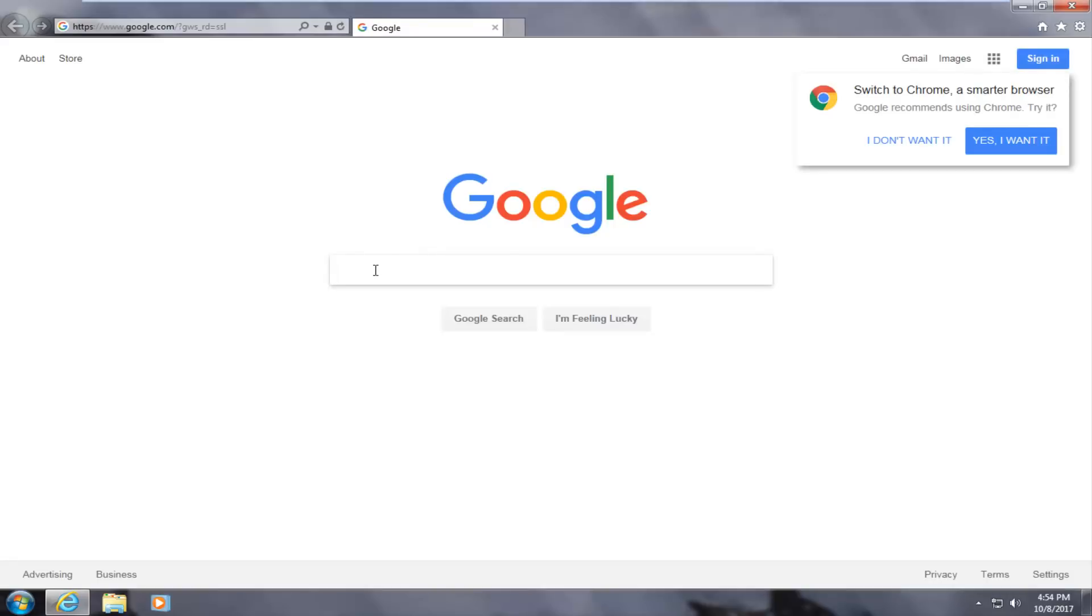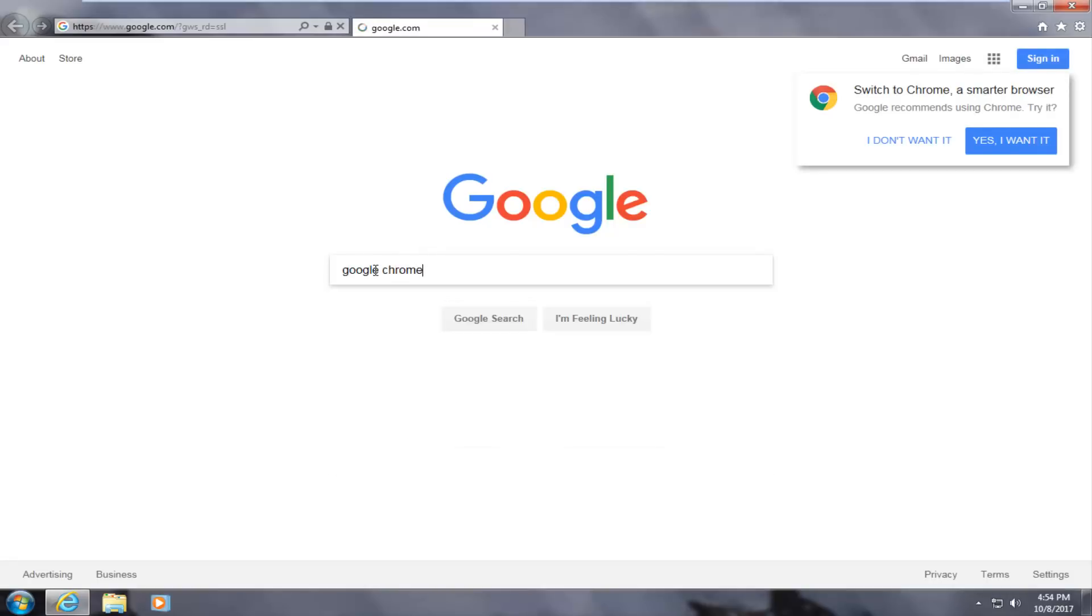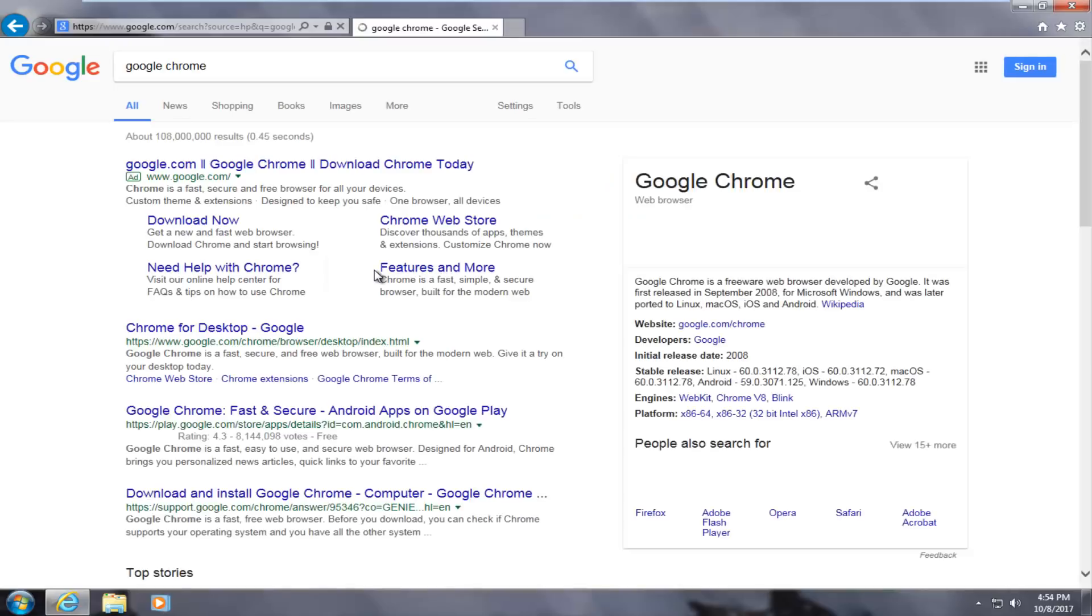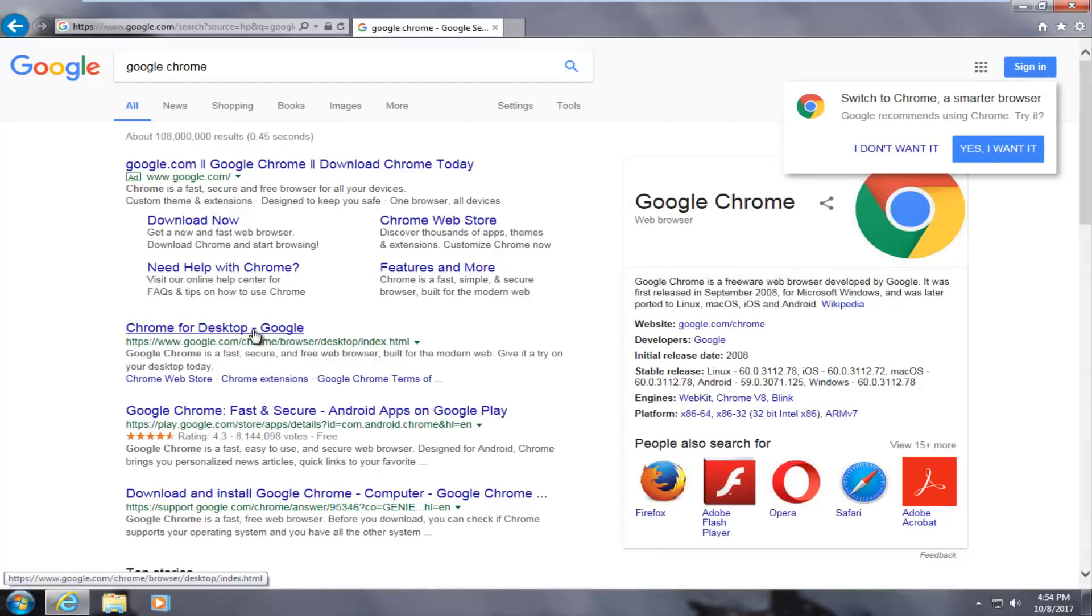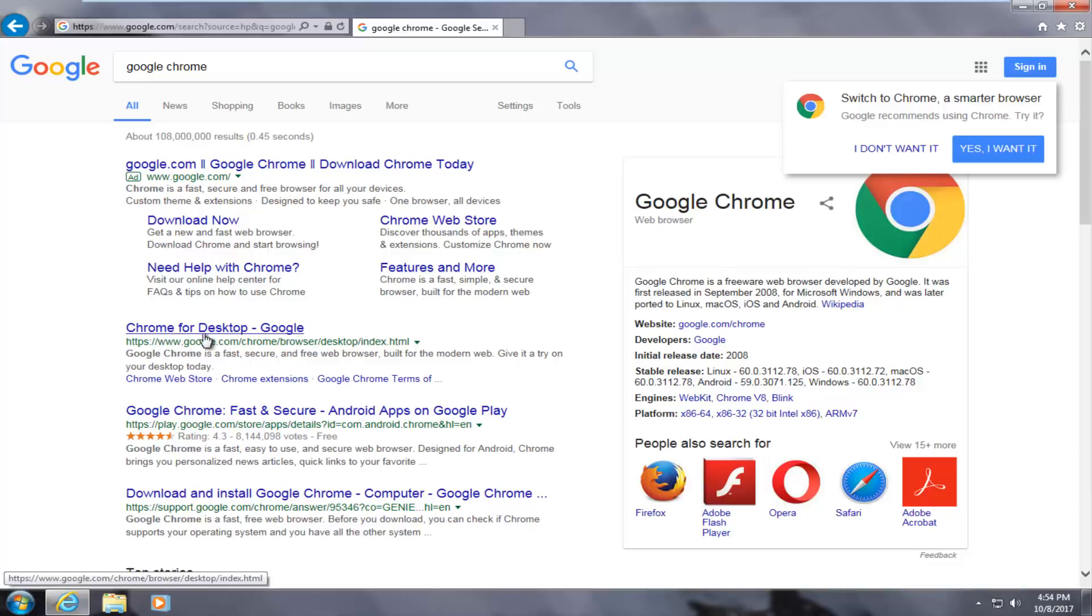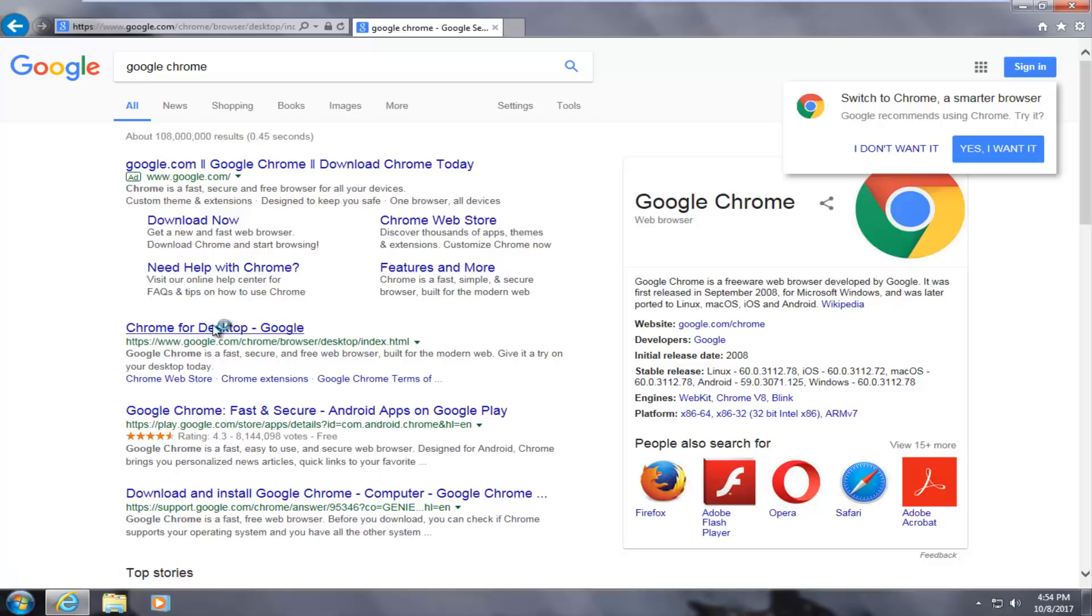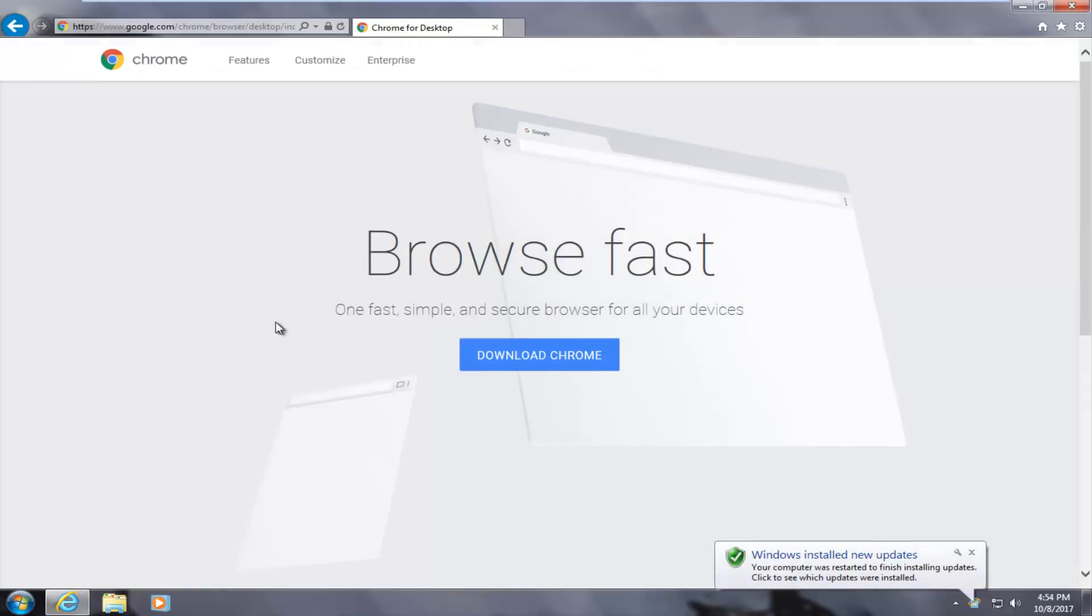And then once we're on Google, we want to type in Google Chrome. And then you want to hit enter. And one of the best matches that comes up should say Chrome for desktop, at least at the time of this recording. And the domain should say google.com. You want to make sure you download it from this domain. You want to make sure you're getting it from Google's own servers.